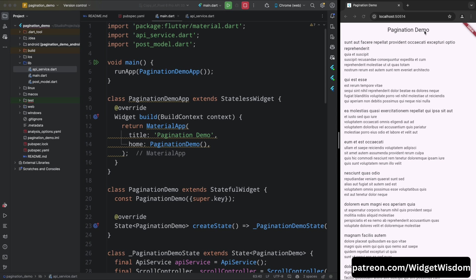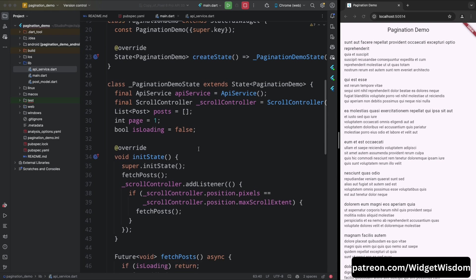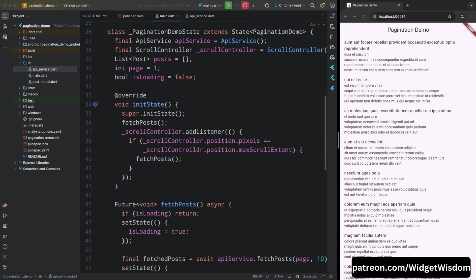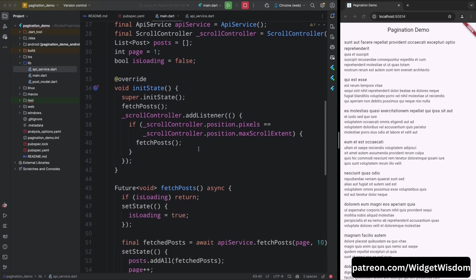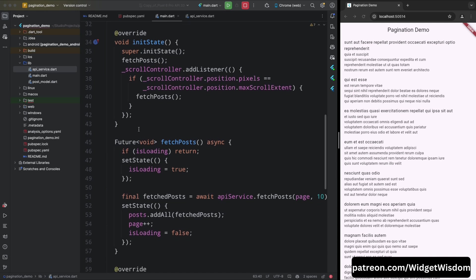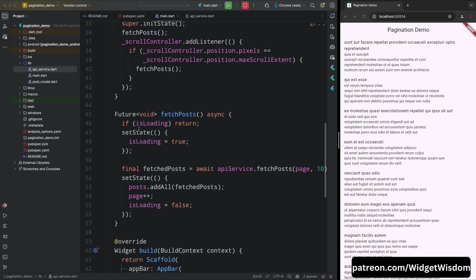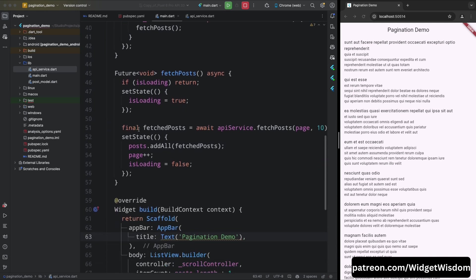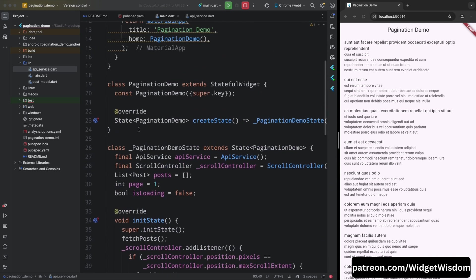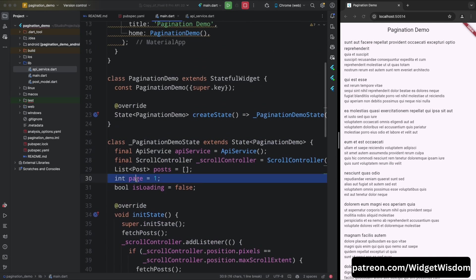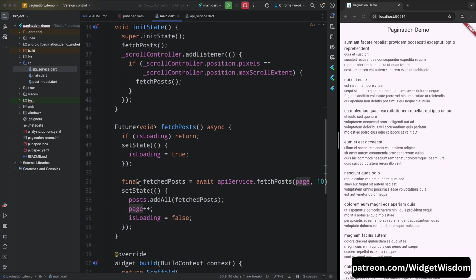So if you're new here or need a quick refresher, let me quickly explain the pagination code that we implemented so that everyone can follow along as we add the search functionality. To start, let's revisit what we did with pagination. We introduced a page variable to keep track of the current page number and a limit variable to define how many items we fetch per page.